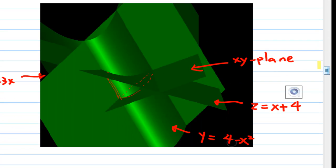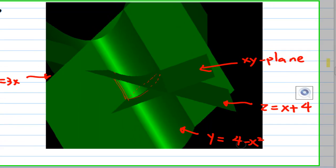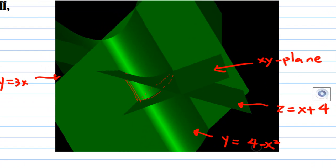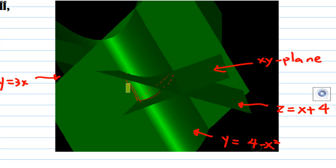Here is another look at the object. This is the xy plane, this is the surface y equal to 4 minus x squared, the plane y equal to 3x, and the plane z equal to x plus 4 cuts this cylinder. The volume we are looking for is this region.